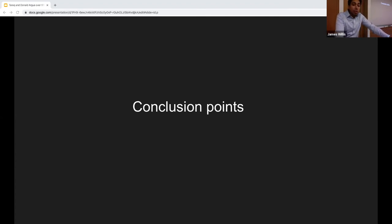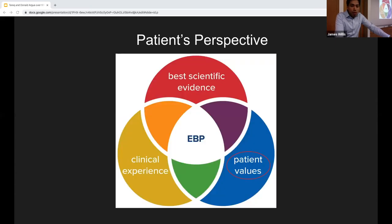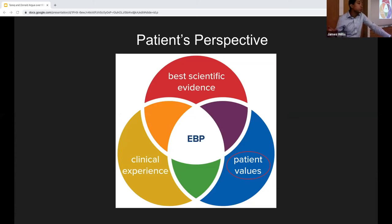Both sides of the argument have been presented. Some concluding points: it's important to remember that the foundation of evidence-based practice is not just clinical experience and best scientific evidence — it also incorporates patient values. You could have decades of experience and all the supporting literature and still not be practicing true evidence-based medicine if you're not incorporating what the patient actually values.